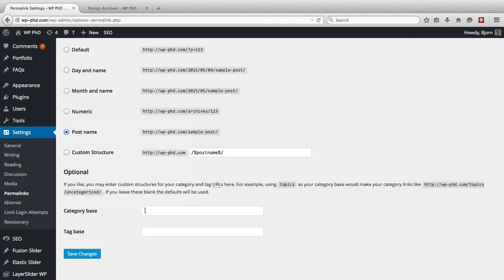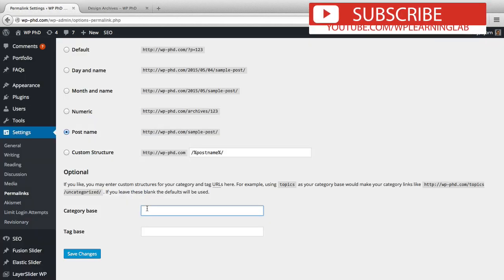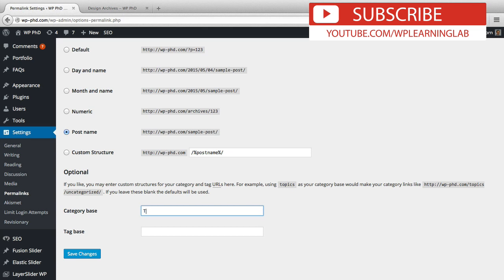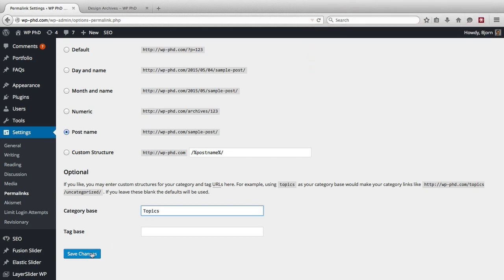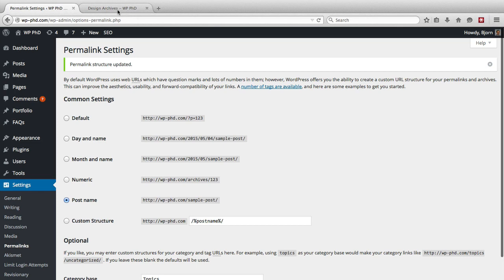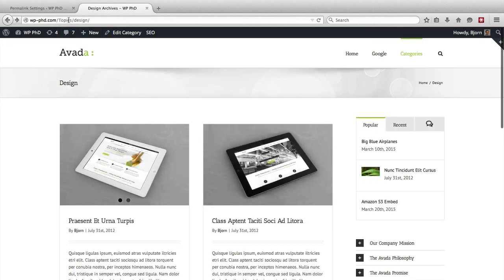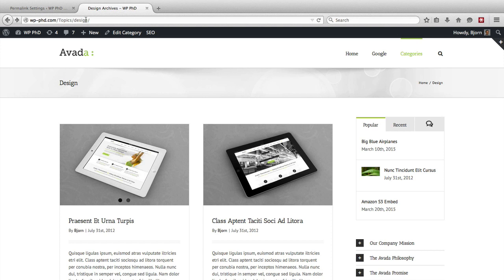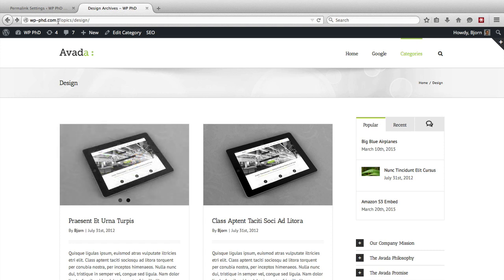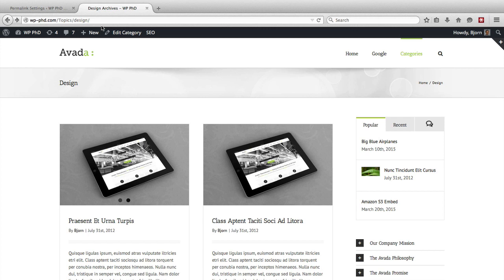this is the design category page and the cat in the URL that denotes category. So we can add something in here like topics, save changes, come back out here and refresh the page. Now we should have topics, and there's topics right there, and then it actually takes the name of the category instead of the category ID. So it input that word I just entered in that field into this category page.